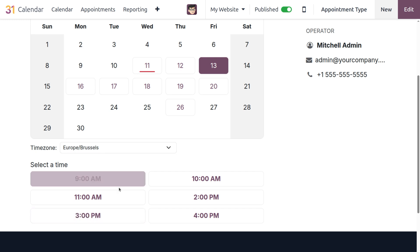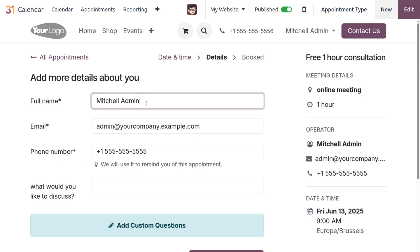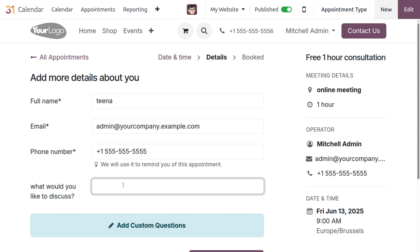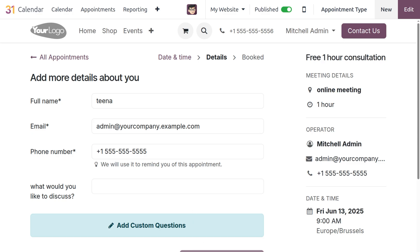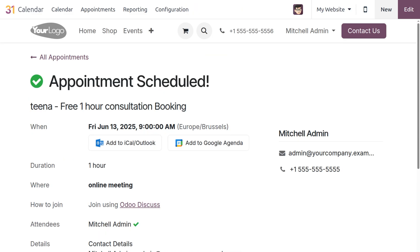Let's select a date — say the 13th — and choose a time slot. The customer enters their full name, email, and phone number, and answers the question 'What would you like to discuss?' After filling in the details, click Confirm Appointment.